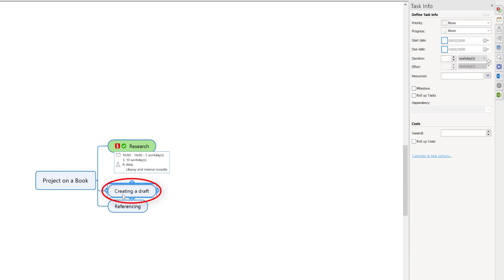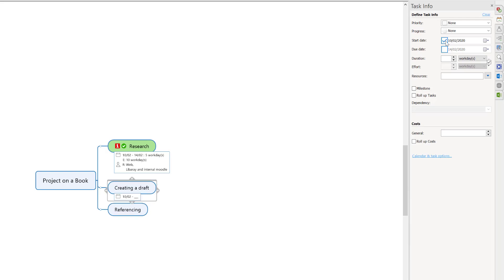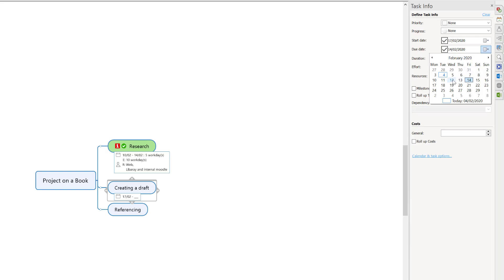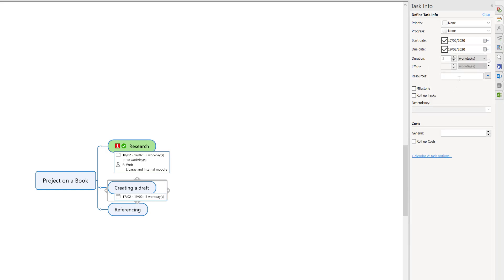Again, I'm going to create a draft. Come up to the top. This time I've got to do my research before I can create a draft, so this is going to have to be the following week, the 17th. How long am I going to spend doing the draft? You might decide I'm just going to spend 2 or 3 days. Then resources again - to do your draft you might just use Word.